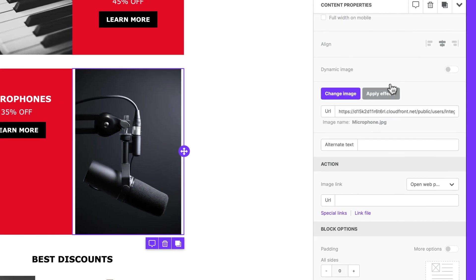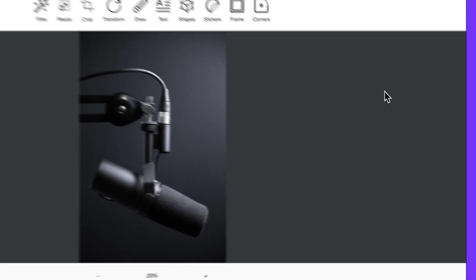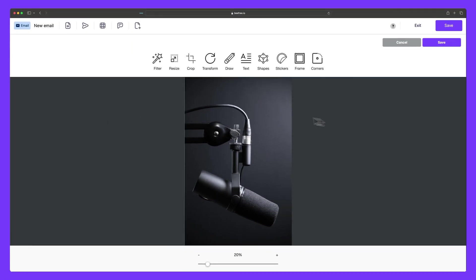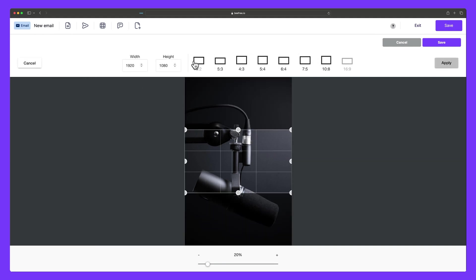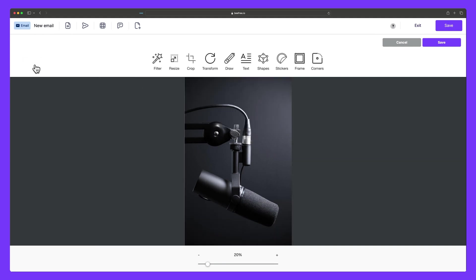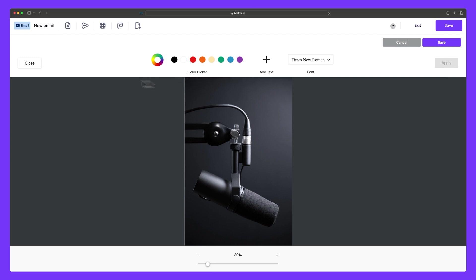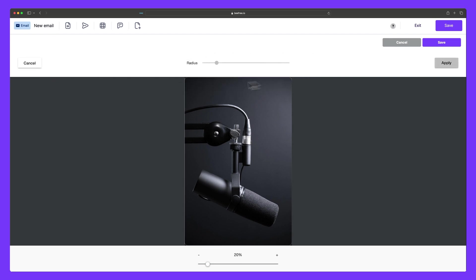We can apply effects to customize our image in the editing tool, where we can resize it, crop it, add text, round the corners, and much more.